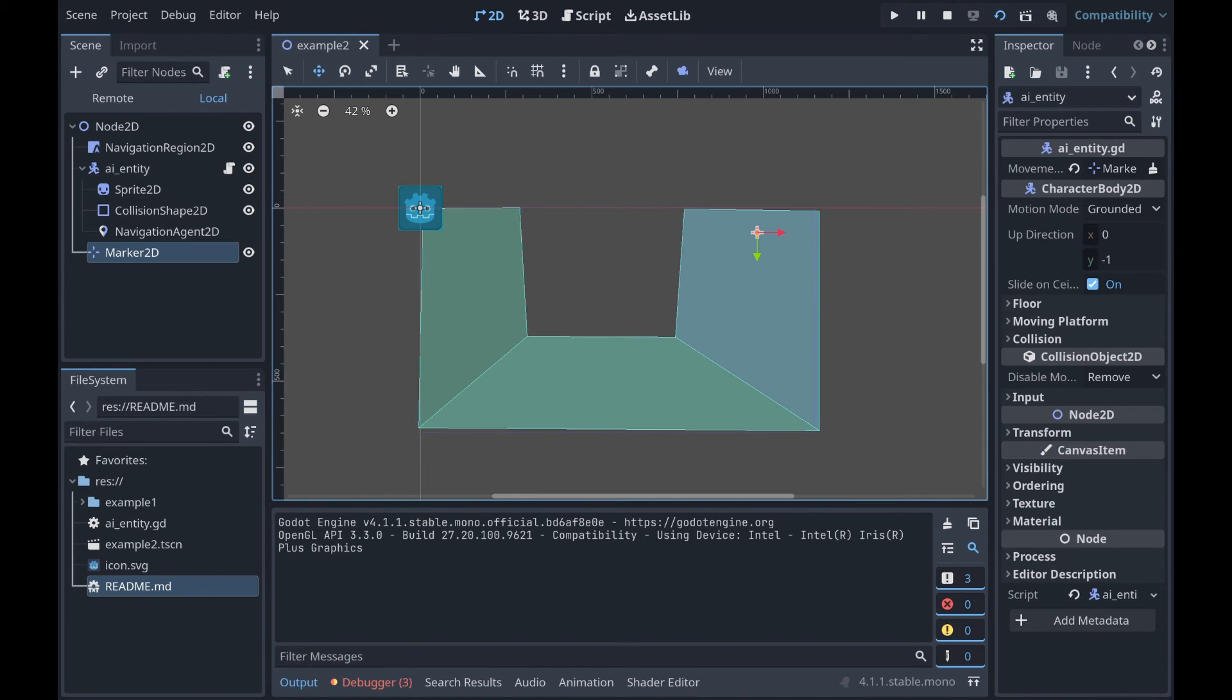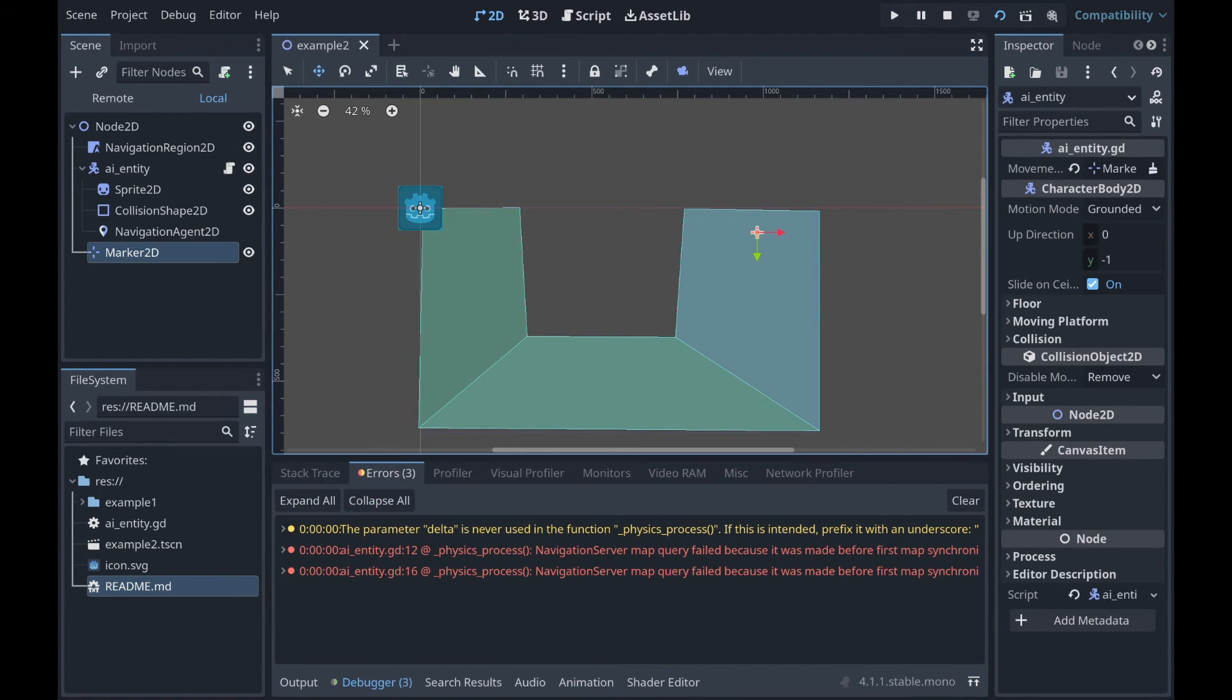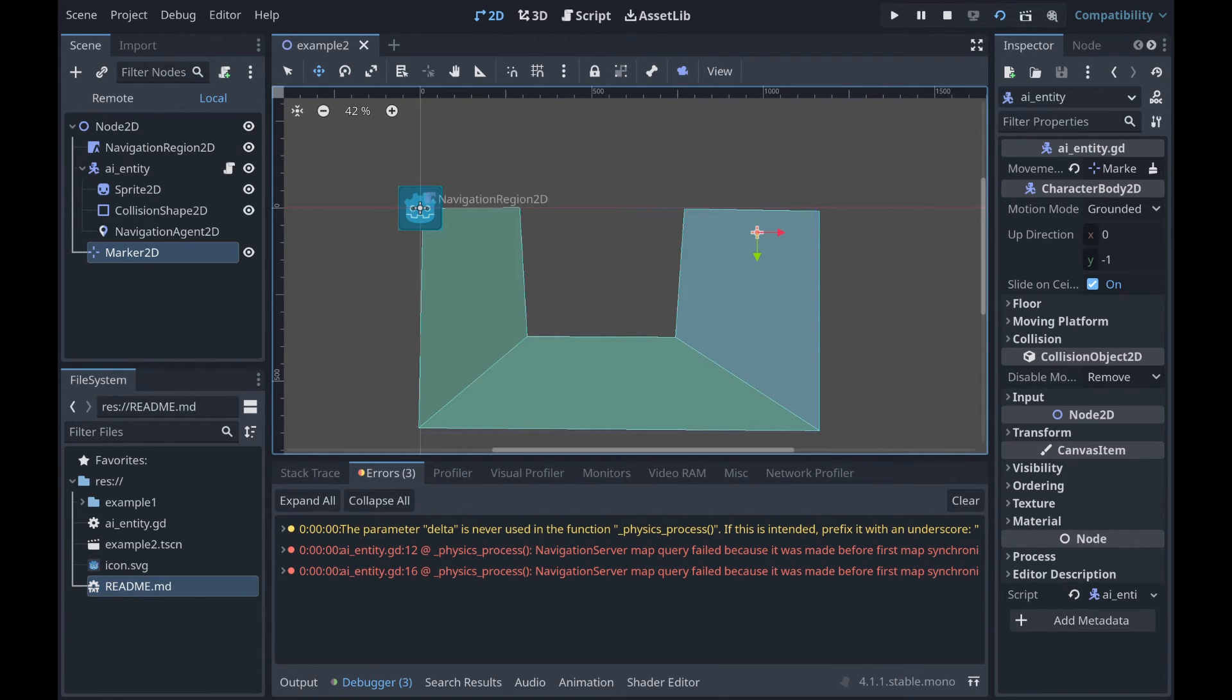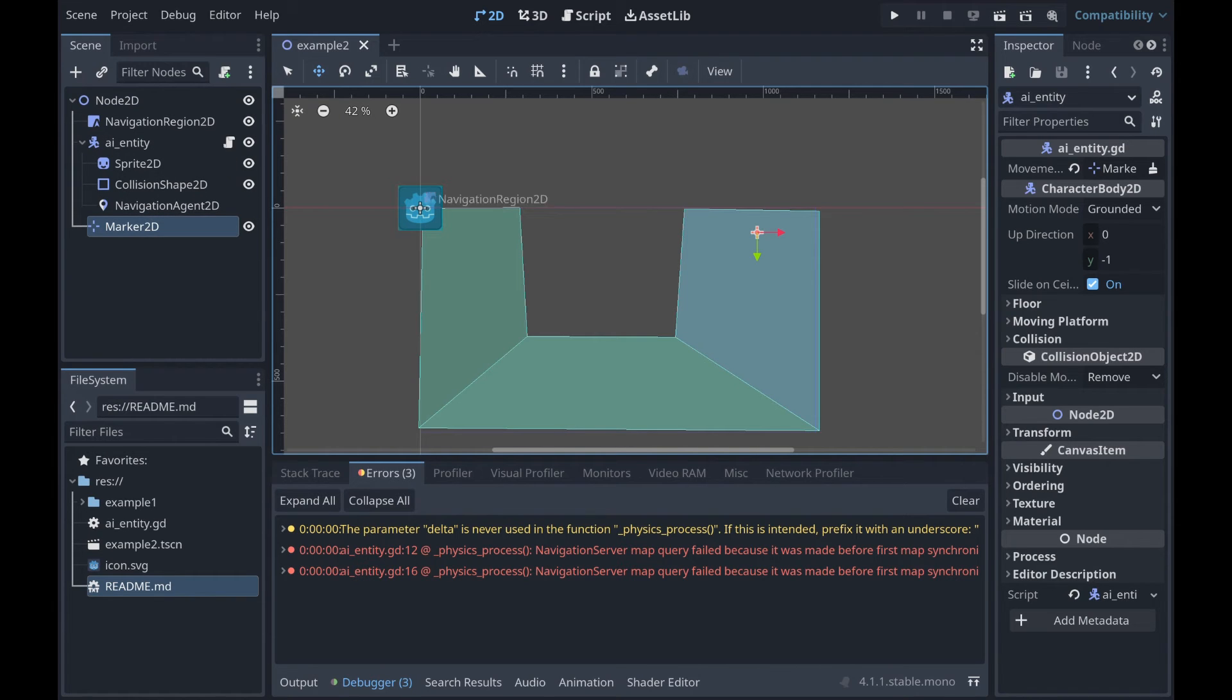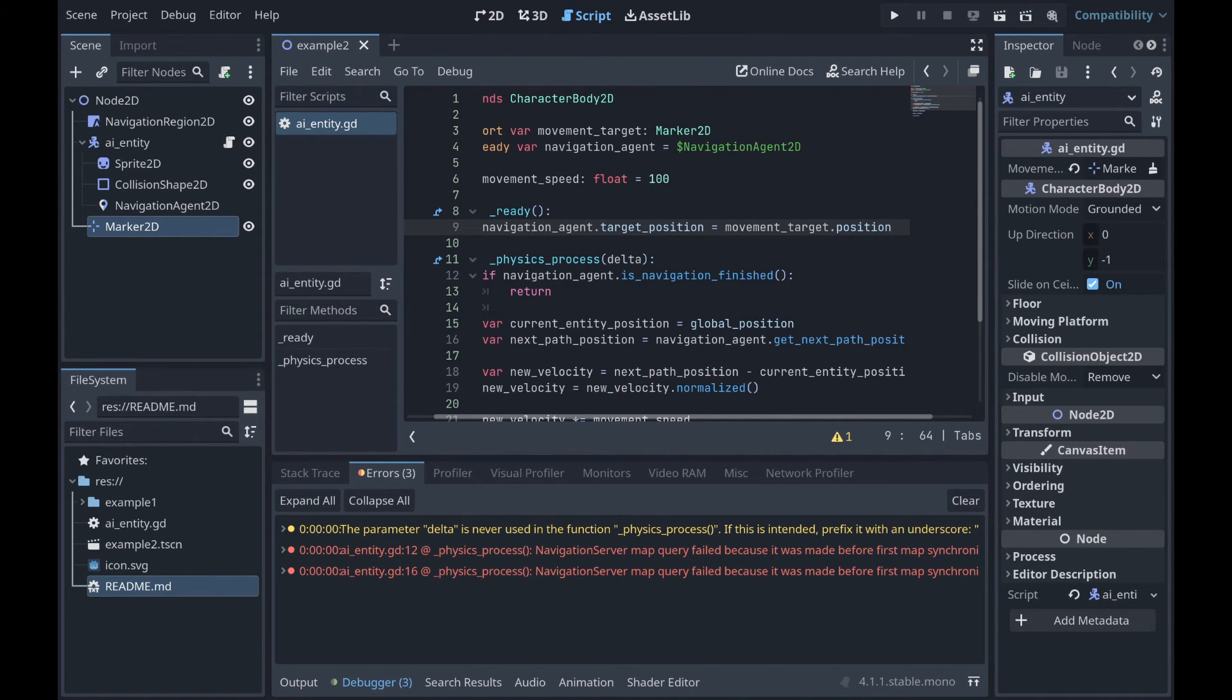Now, something you might notice is that the debugger says there's some issues. There are three errors here. Navigation server map query failed because it was made before first map synchronization. So the way we can fix that is by making sure that our physics frame has actually finished before we query that navigation server.